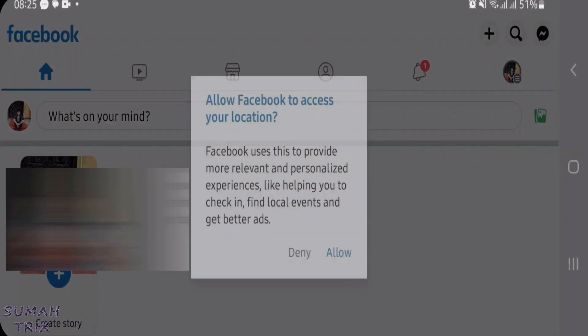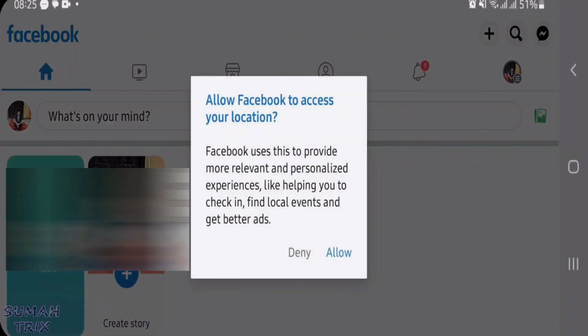As you can see now the Facebook homepage has opened and this error has gone. That's the way guys how you can fix this kind of error that is wrong credentials.